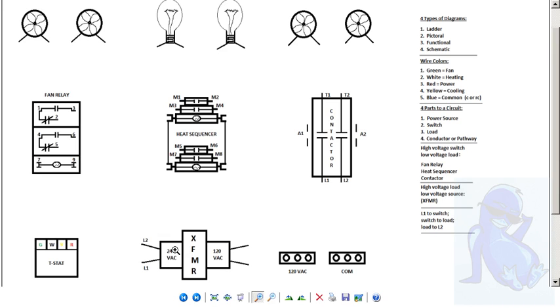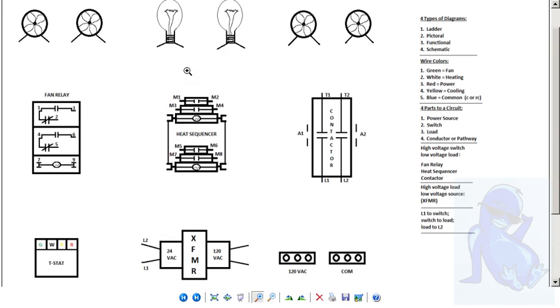And just keep trying to wire this pictorial diagram up. If you can do this, then you want to take that knowledge and take it to an actual unit. But first, be able to wire this up completely. Go ahead and hit pause and try to wire this up.